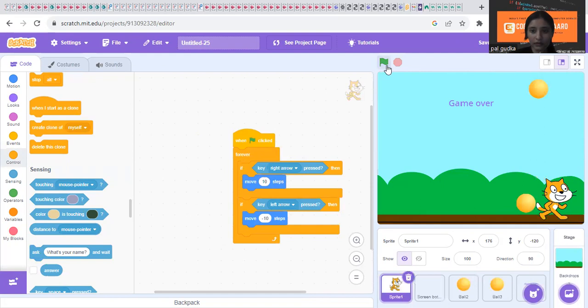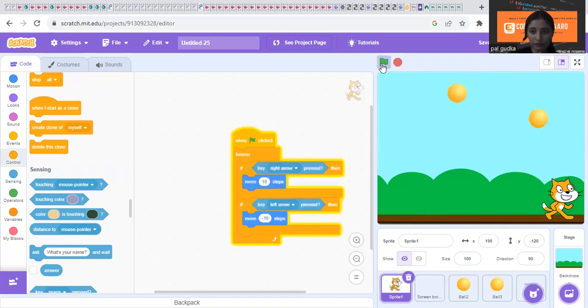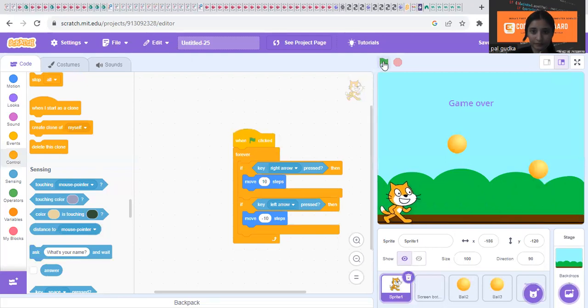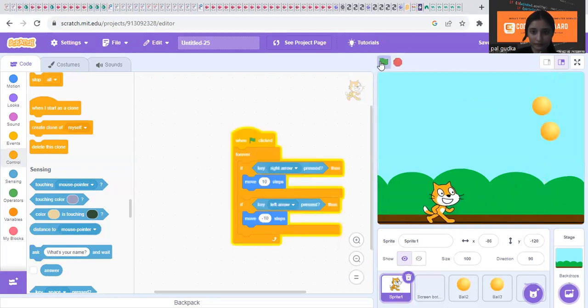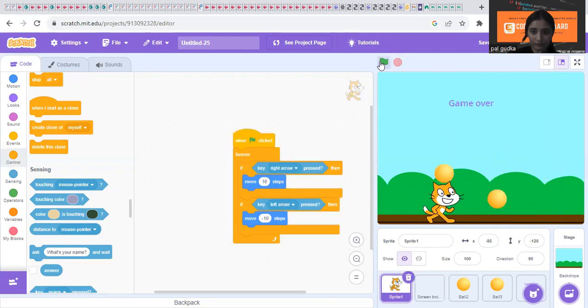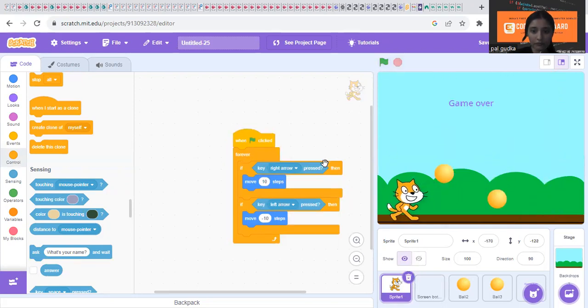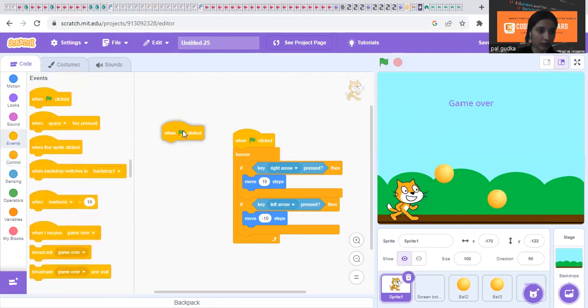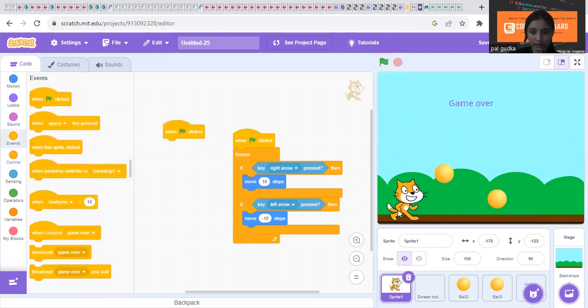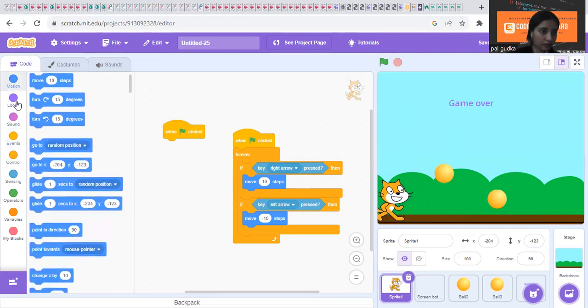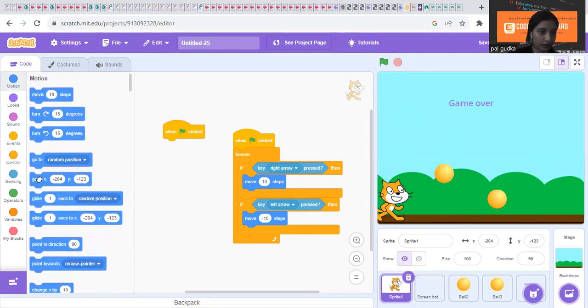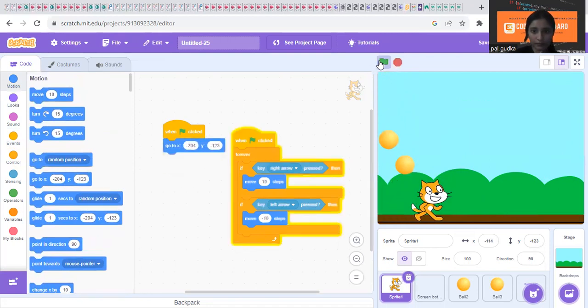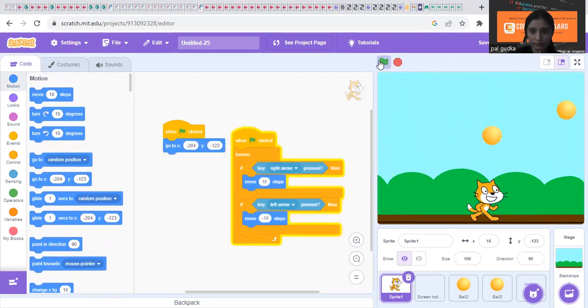You have to save the cat from touching the ball by moving it left and right. So you have to put the cat position in the starting of the game to where it is right now. We can just make it go to x, y.